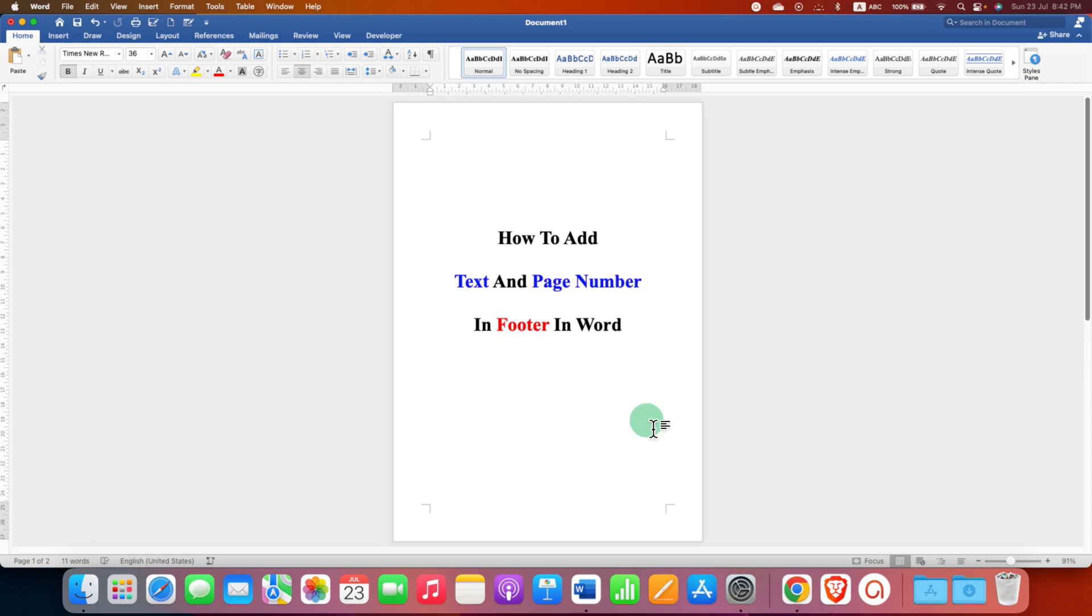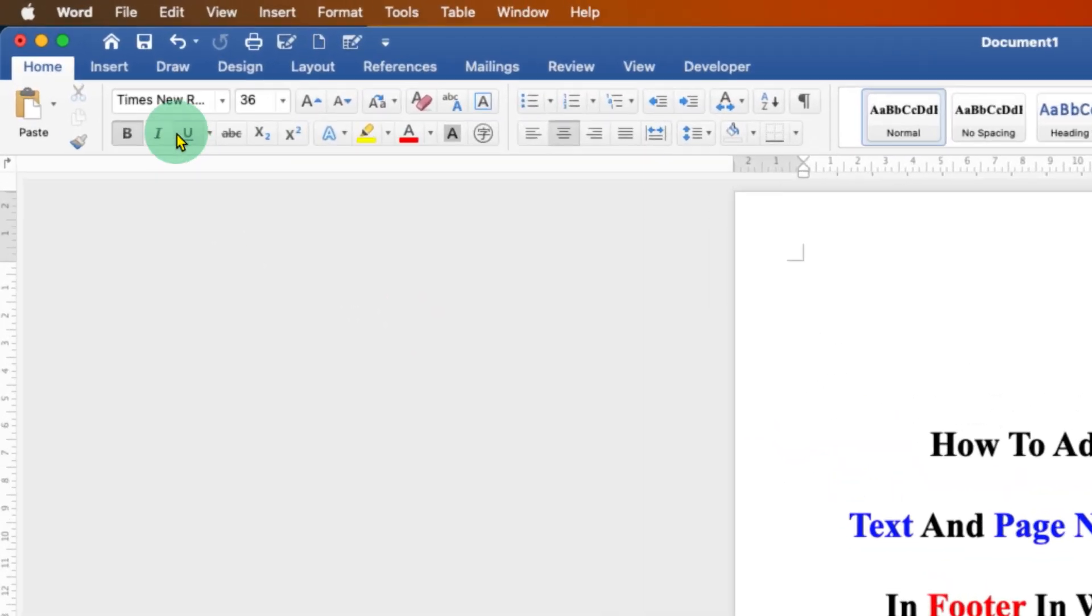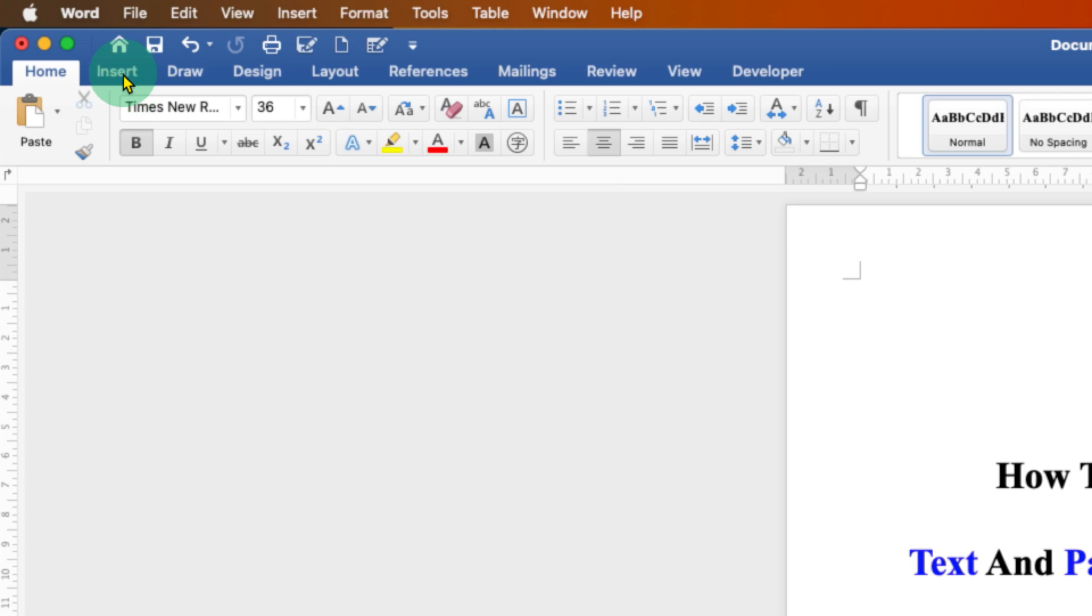First, to add text and page number, you need to go to the Insert tab.